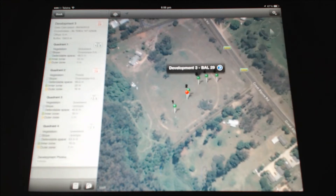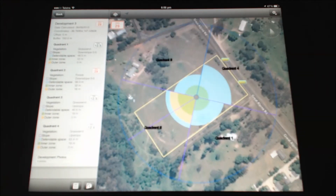The app assesses the environmental characteristics and bushfire risk within a 150-metre radius of the proposed dwelling, as required by the bushfire management overlay.